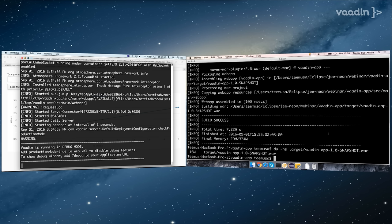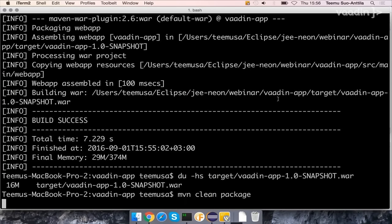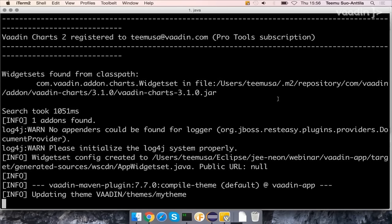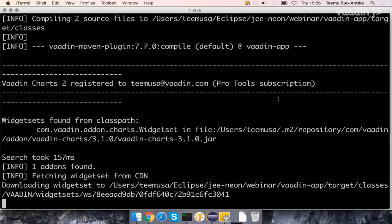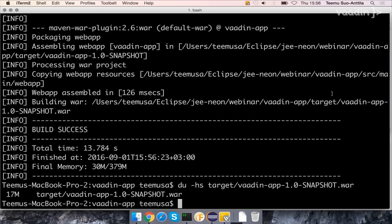There is some trickery with the CDN. When using CDN mode, it doesn't actually package your widget set into the war file — so the war is about one megabyte smaller. But you can configure a fetch mode where you load it locally. In fetch mode, it actually downloads the pre-compiled widget set from the cloud to your war file and then serves it from your computer. That took about 14 seconds and results in a war file about one megabyte bigger than the CDN-only mode.